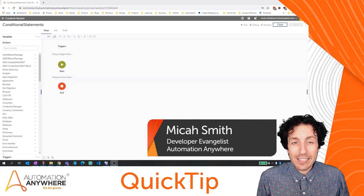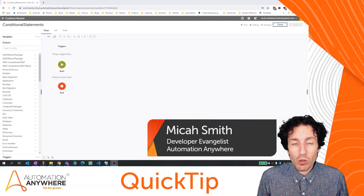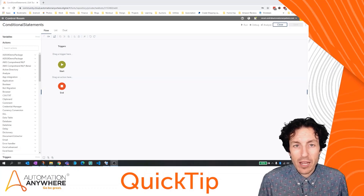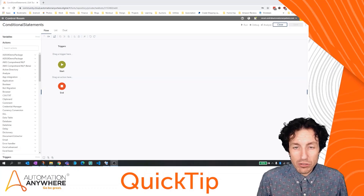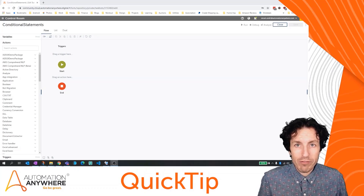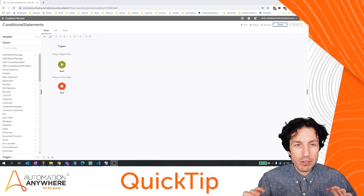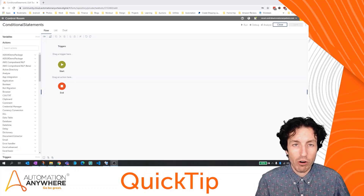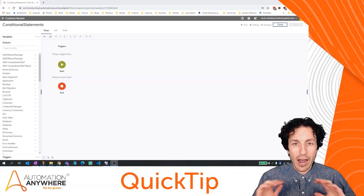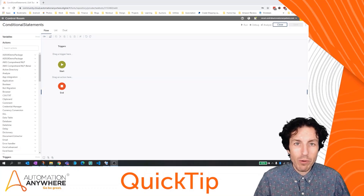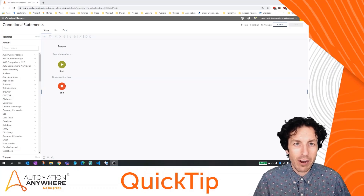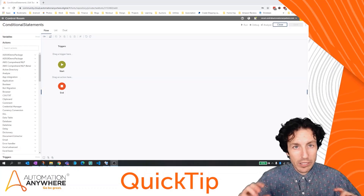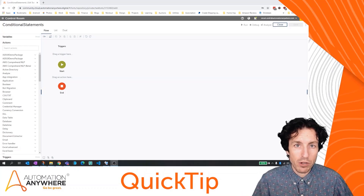I'm Micah Smith, and in today's quick tip, we're going to look at conditional statements. Conditional statements are one of the primary building blocks of programming, and I don't want anyone to run away from or get scared by that. It's really just about problem solving.